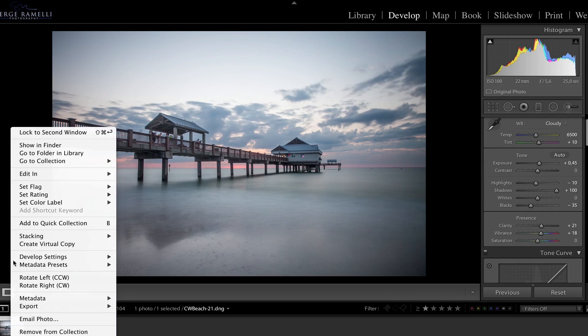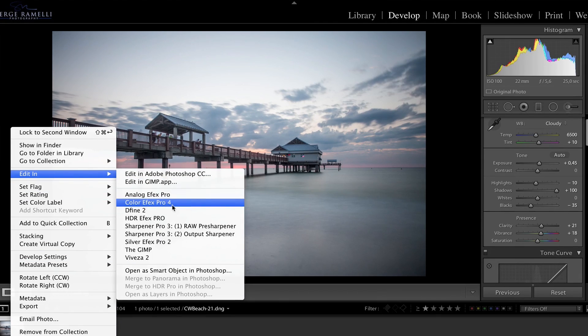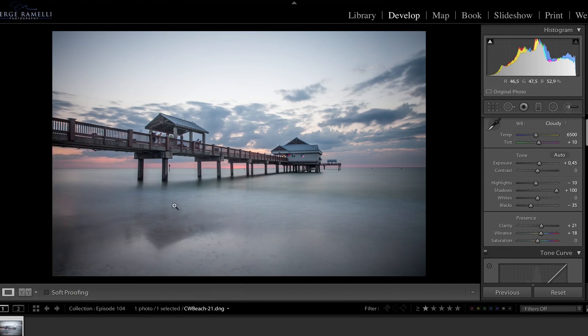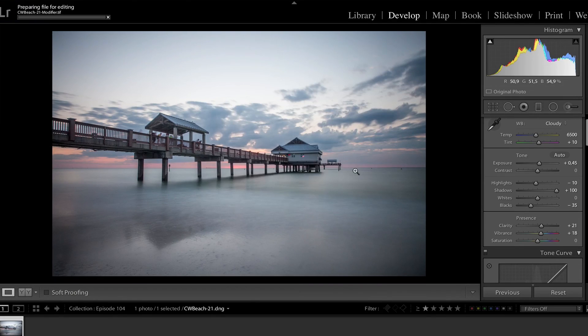So, right click, edit, Color Efex Pro 4. So, edit with a copy of Lightroom Adjustments, absolutely, we want to take it from there.